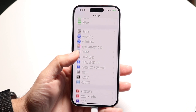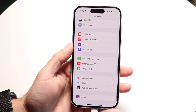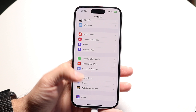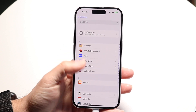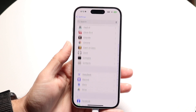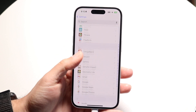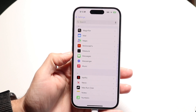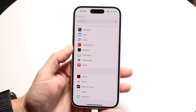Next, make your way to the bottom portion of your Settings. Click on Apps at the very bottom and scroll until you find an application called Messages. Right there is your Messages app.